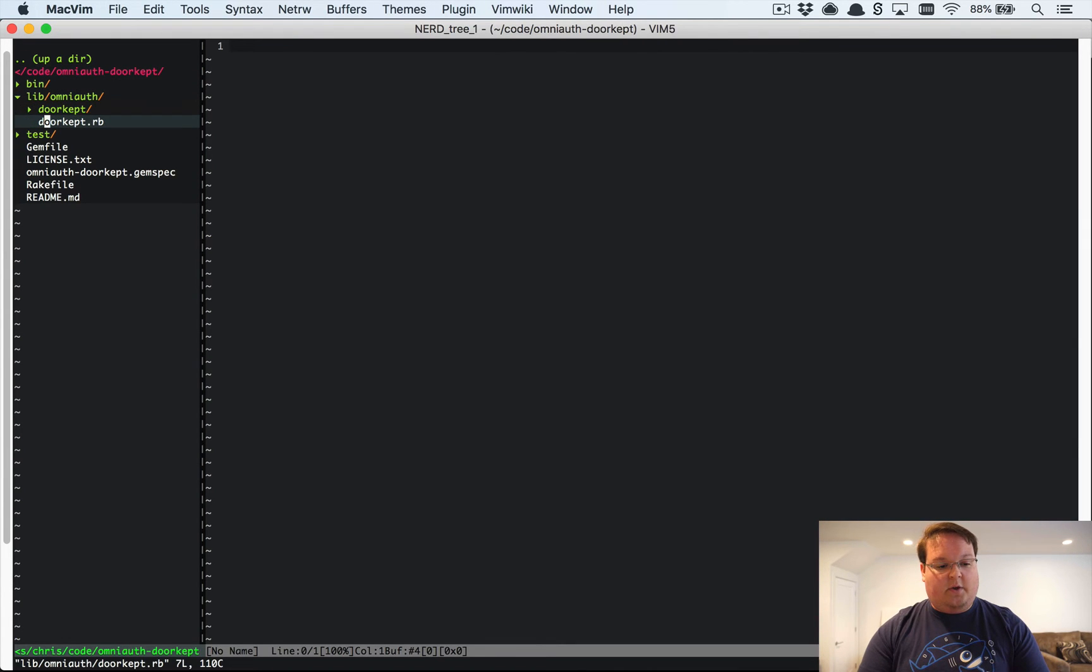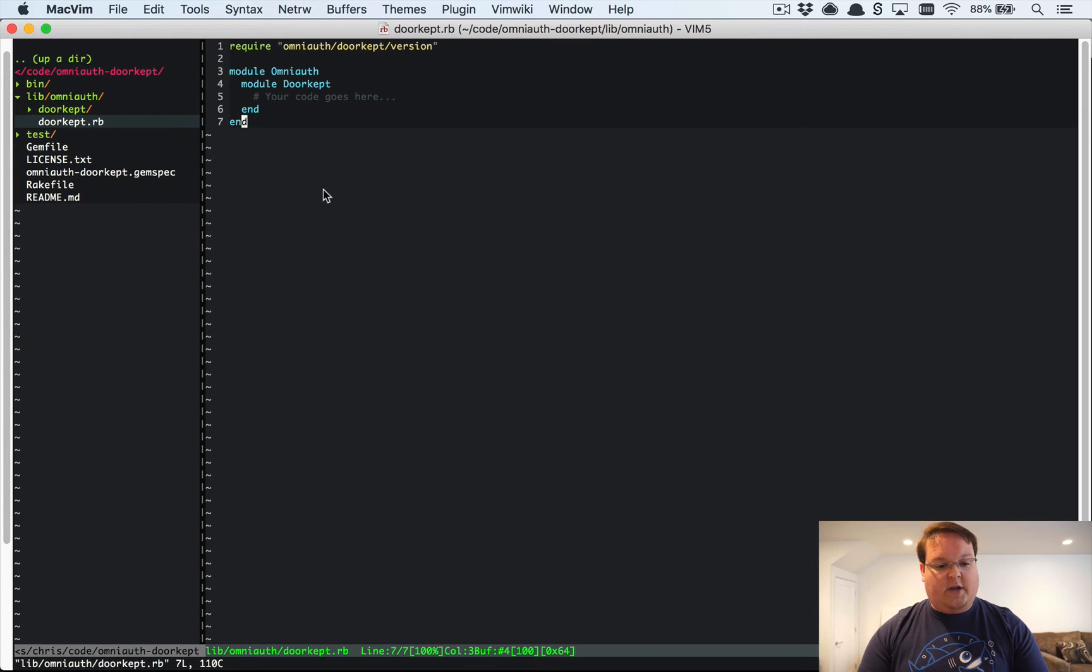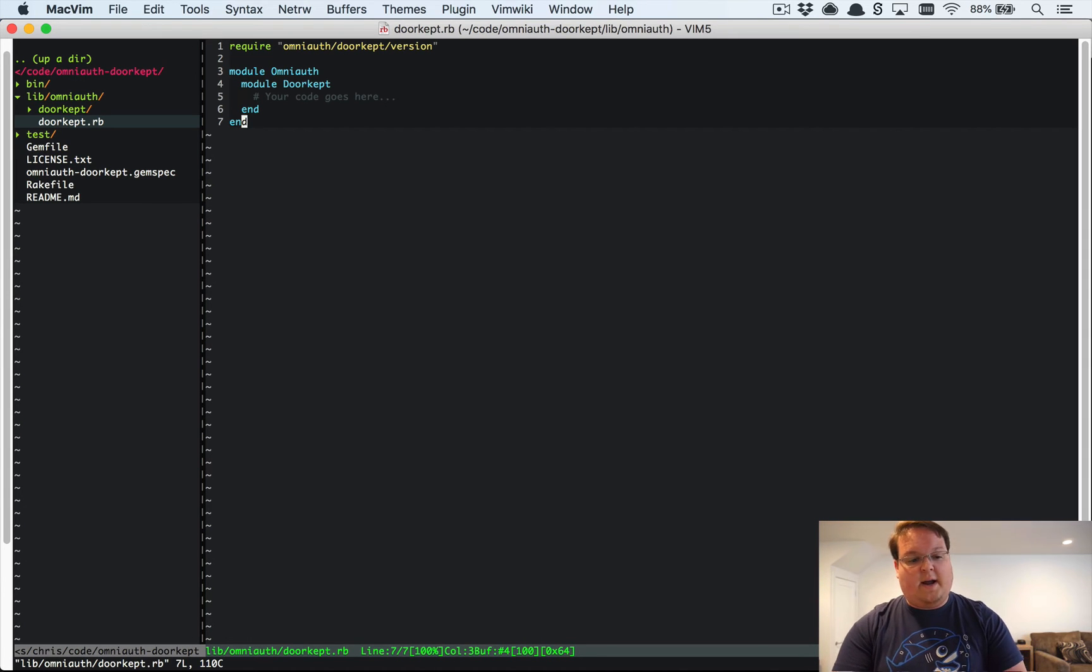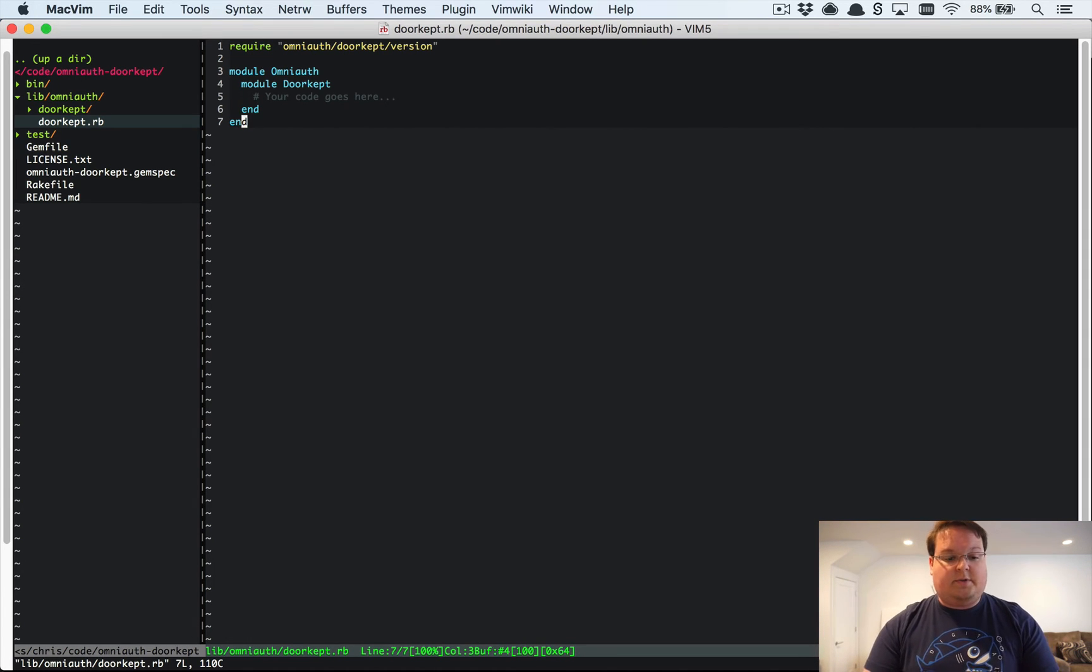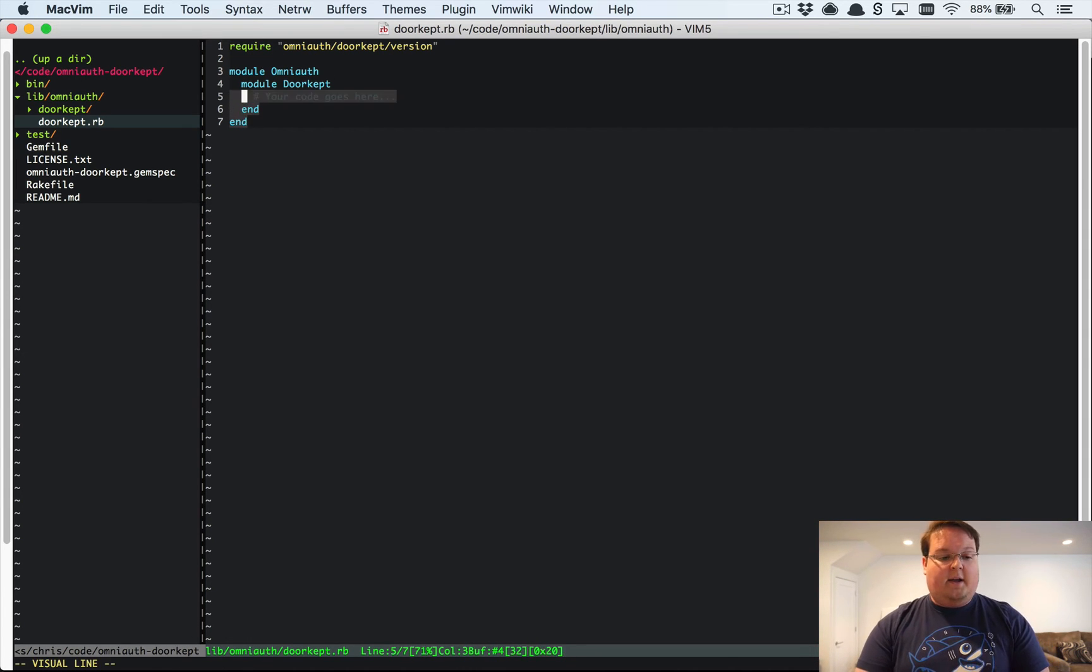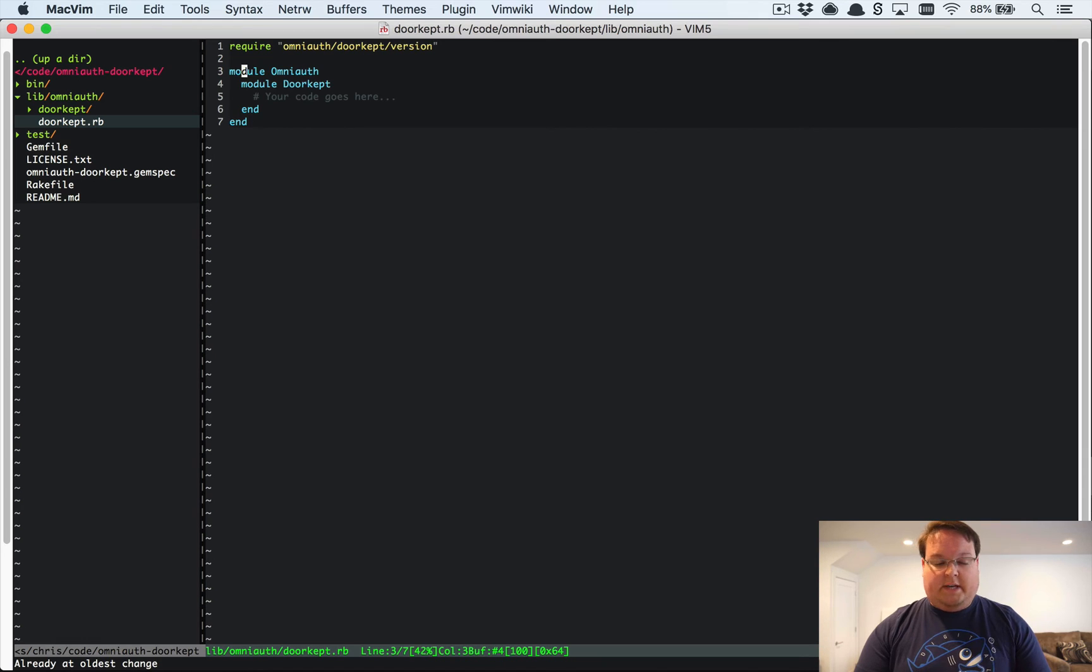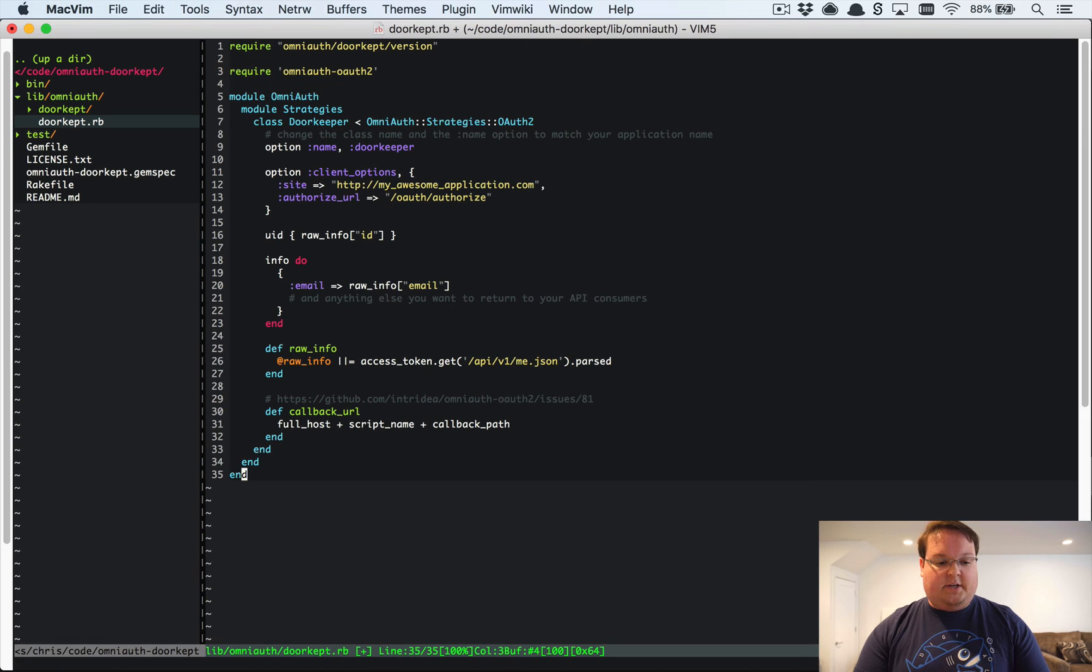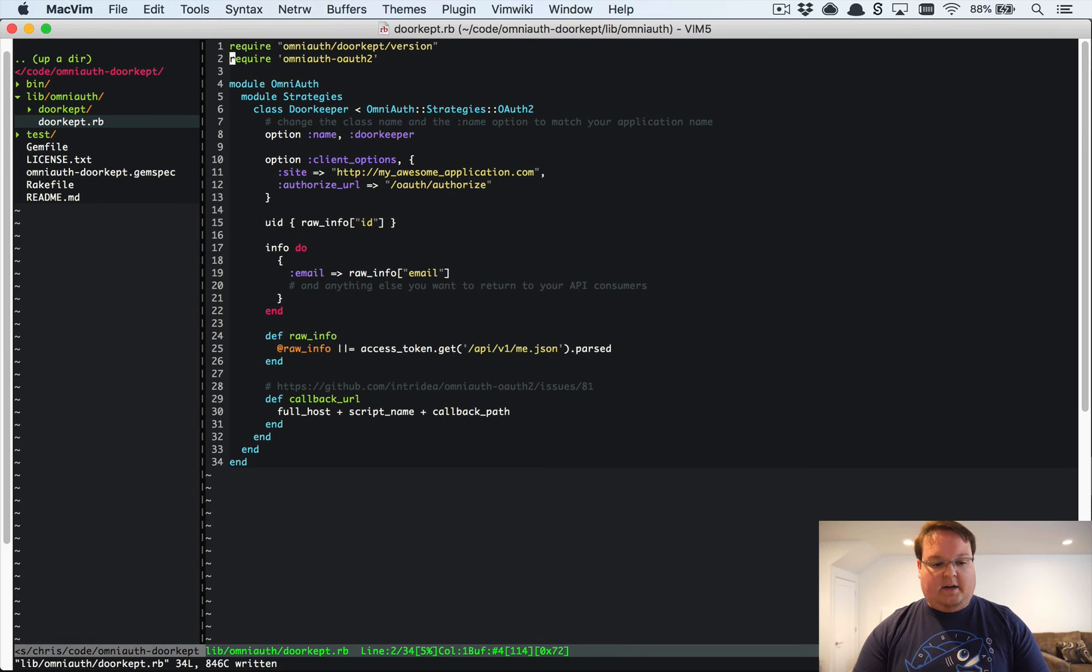Your gem will come with basically this file right here that we will use to define our doorkeeper strategy. So what we're going to do is paste this in.